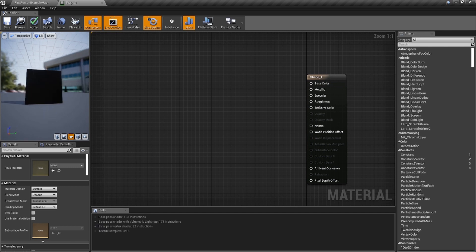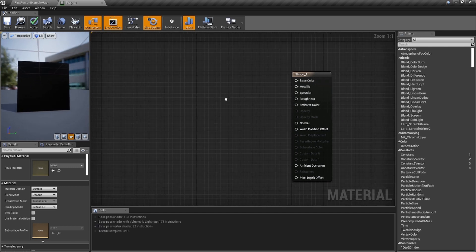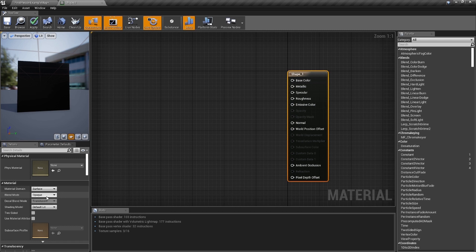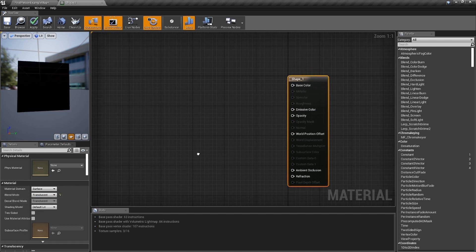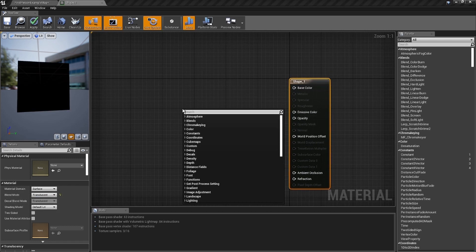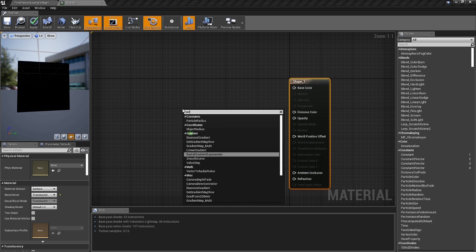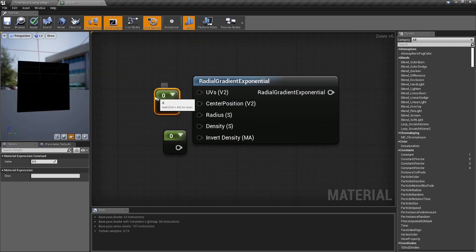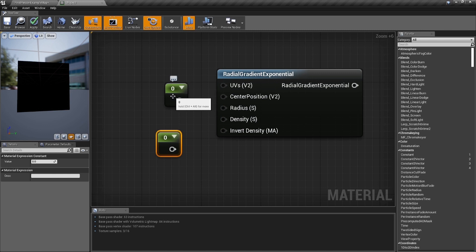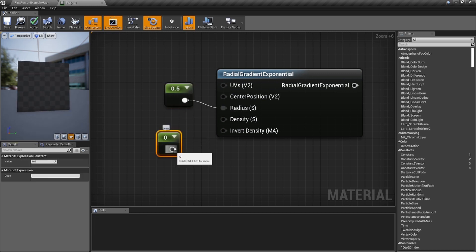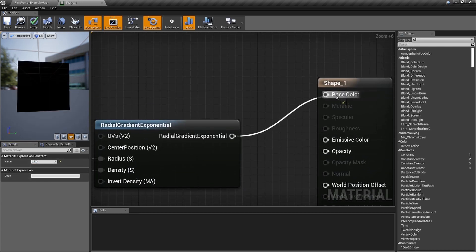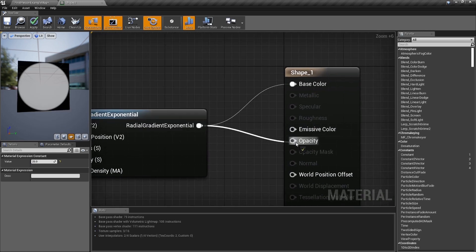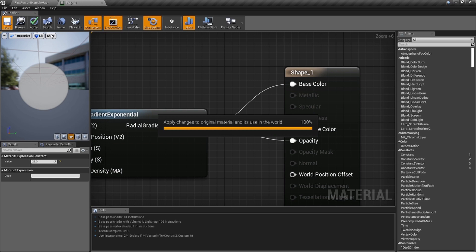The first shape we're gonna make is a ball. Set it to the plane so we can see it. We've made all kinds of balls before, but I want to make sure everybody knows how to do it. Click on your material, set opaque to translucent in the blend mode. The only thing we need is a radial gradient exponential. Hold the number one and click twice to get two constant values — plug one into radius and set it to 0.5, plug the other into density and set it to about 25. Plug it into base color, you got a little ball; plug it into opacity, you got a white ball — get rid of the black.